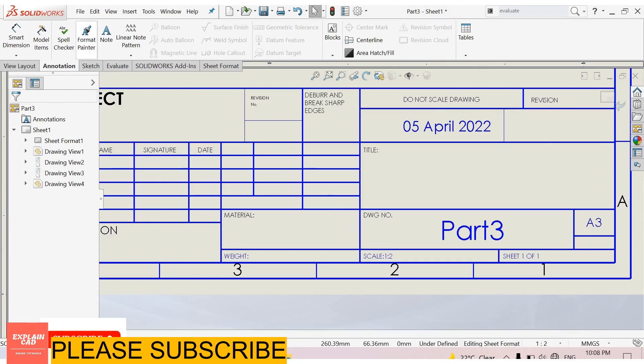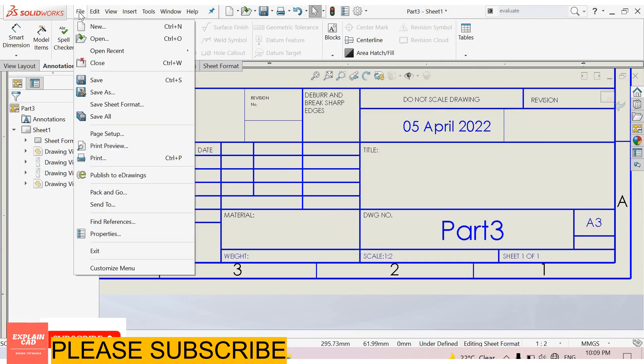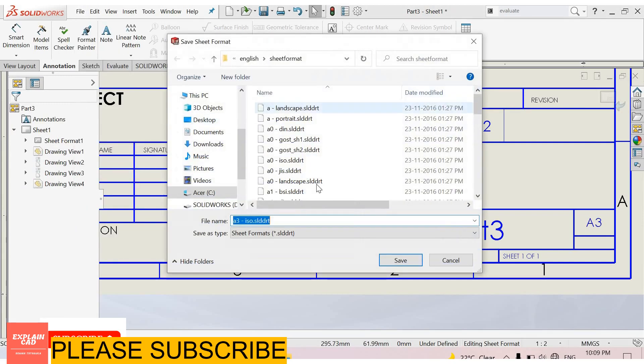Now saving this sheet format. Select file and select save sheet format. Save it as a file and then save it.